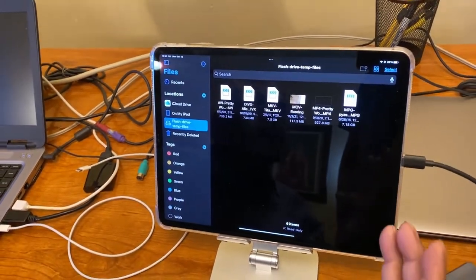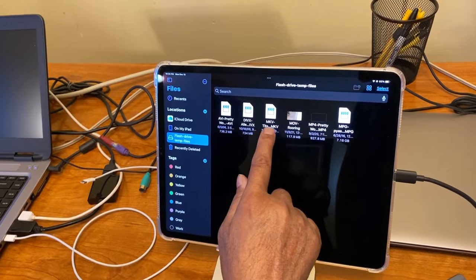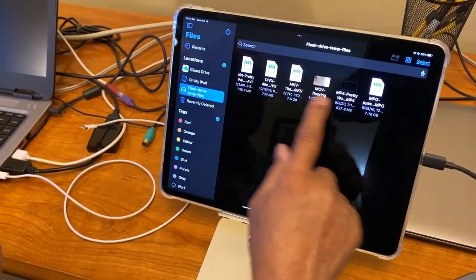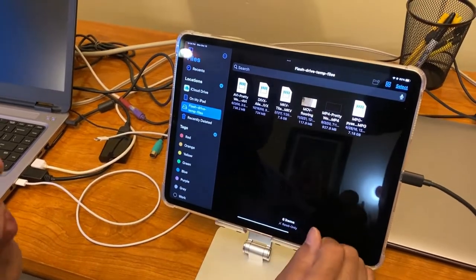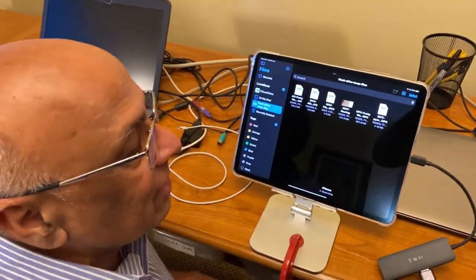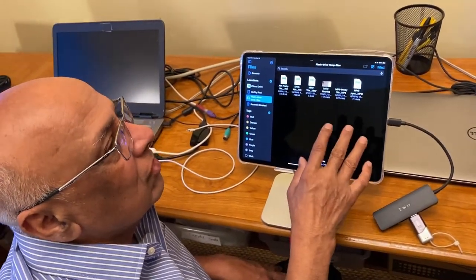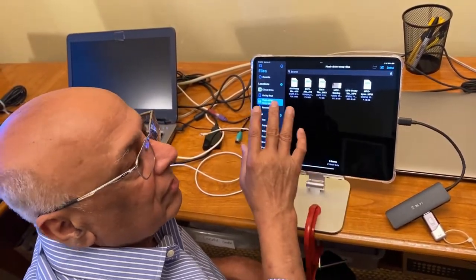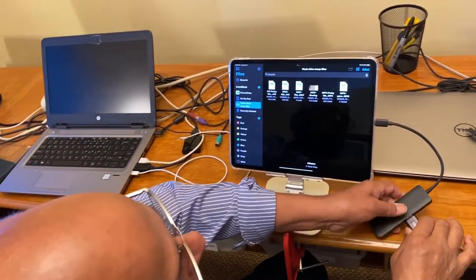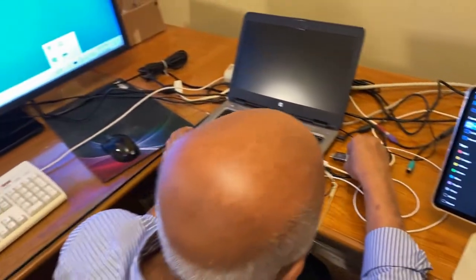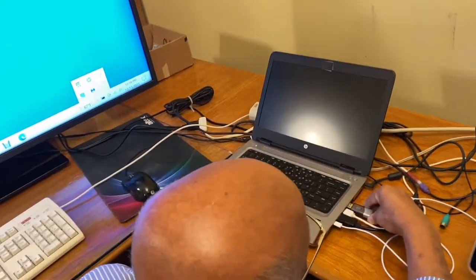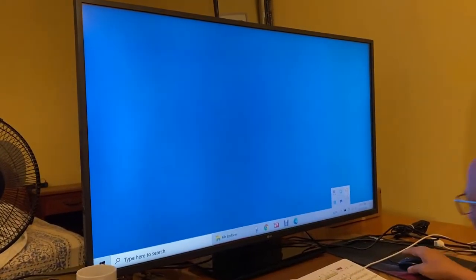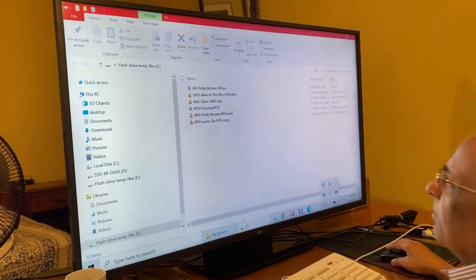So my problem is I cannot play MKV files, I cannot play DIVX movie, I cannot play AVI movie, I cannot play MPG movie. So I will show you another technique to transfer these files from Windows to iPad. So let me take this out. See, this flash drive, let me put it back. Let me insert it into my Windows computer.